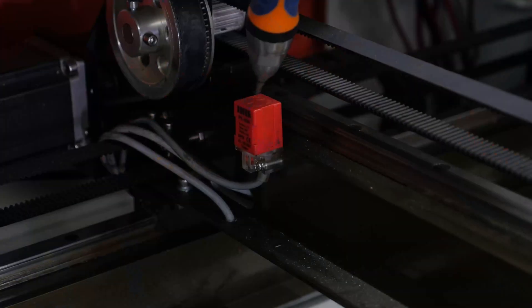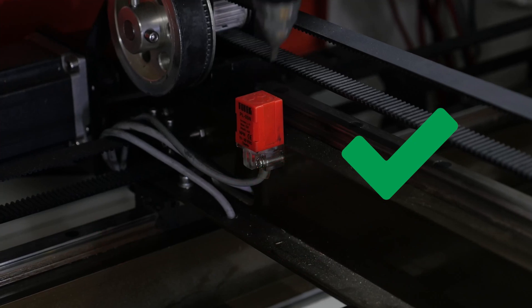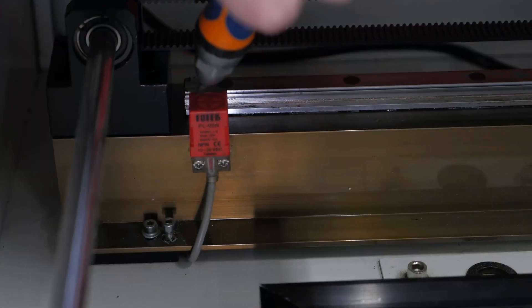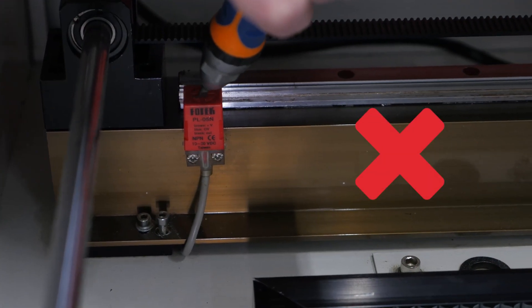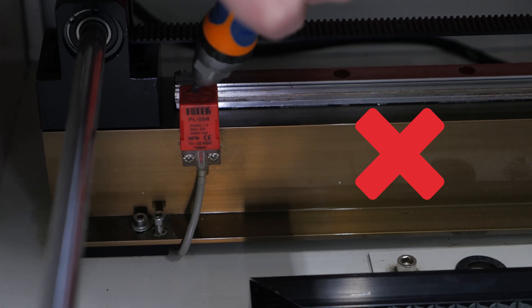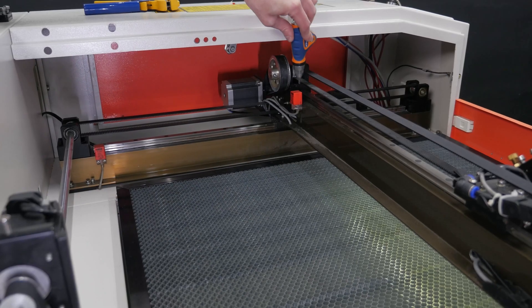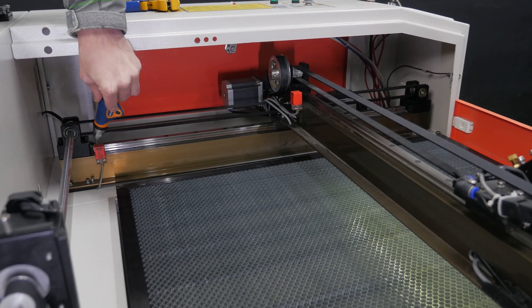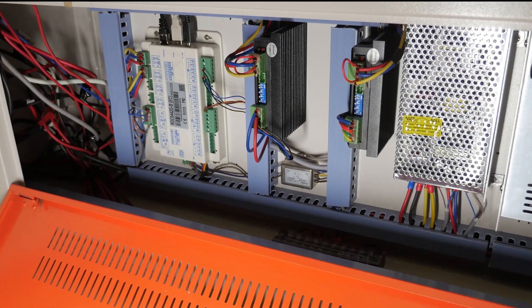The first thing to do is to check that the end sensors are working properly by holding a metal screwdriver against them. One sensor lights up, the other does not. Let us check if the sensor works by replacing it.